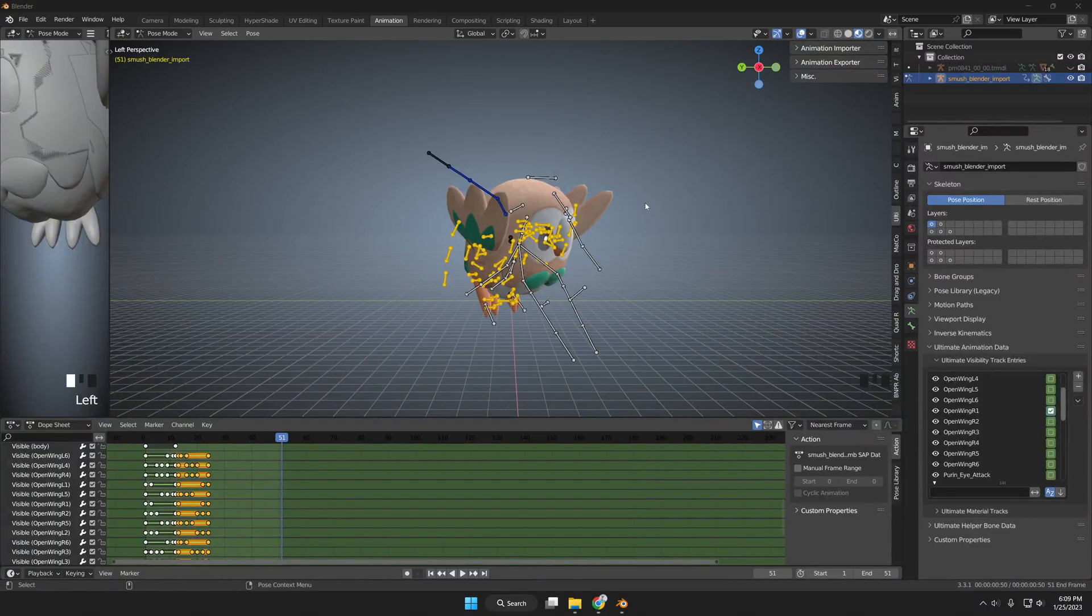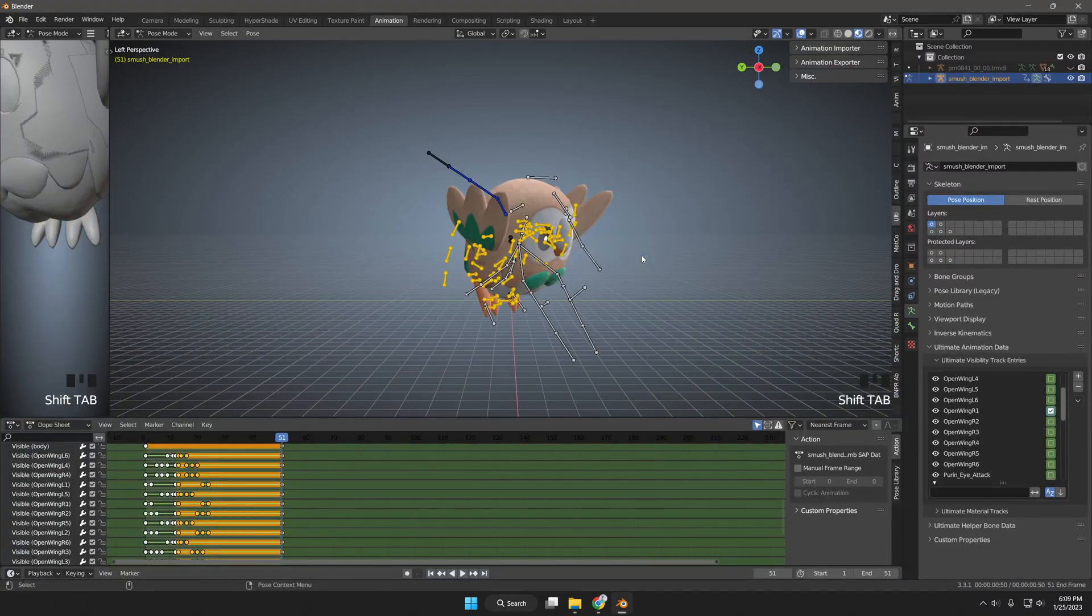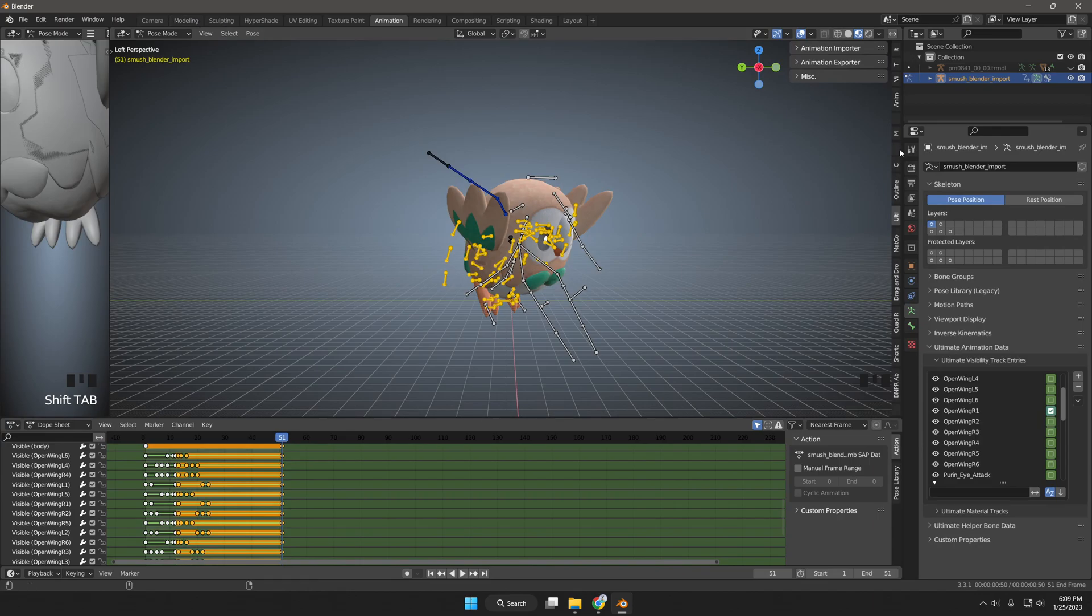After creating the animation from start to finish, I'll go to the Smash Blender plugin, then the Animation Exporter category, and export the animation.